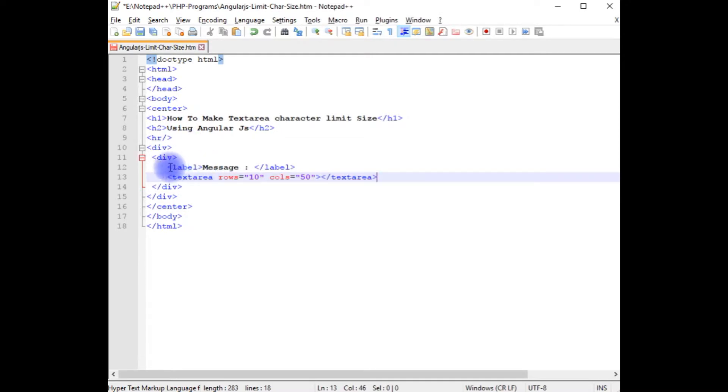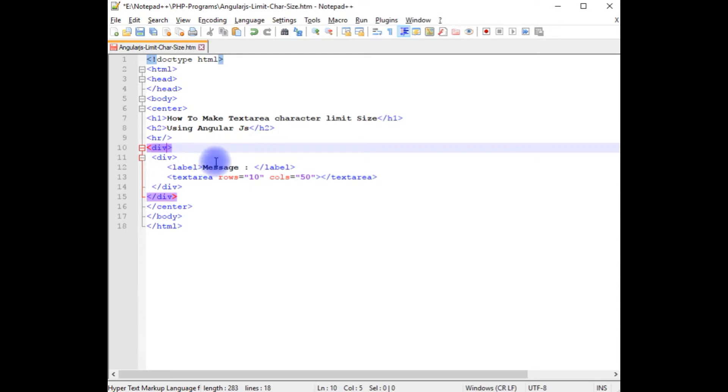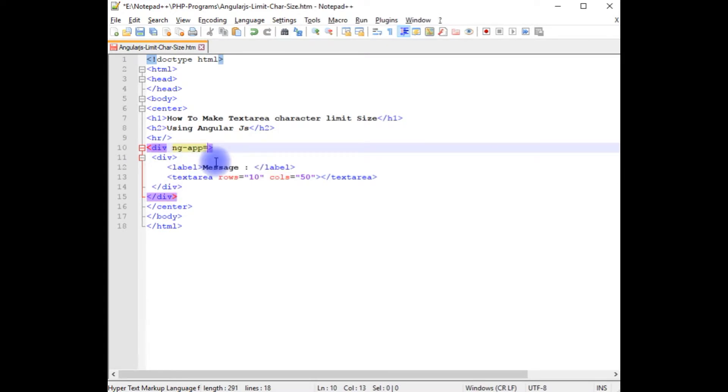Now we have added one label control and textarea control with columns and rows. Now in this first div, I am adding the ng-app directive. Once I add the ng-app directive,